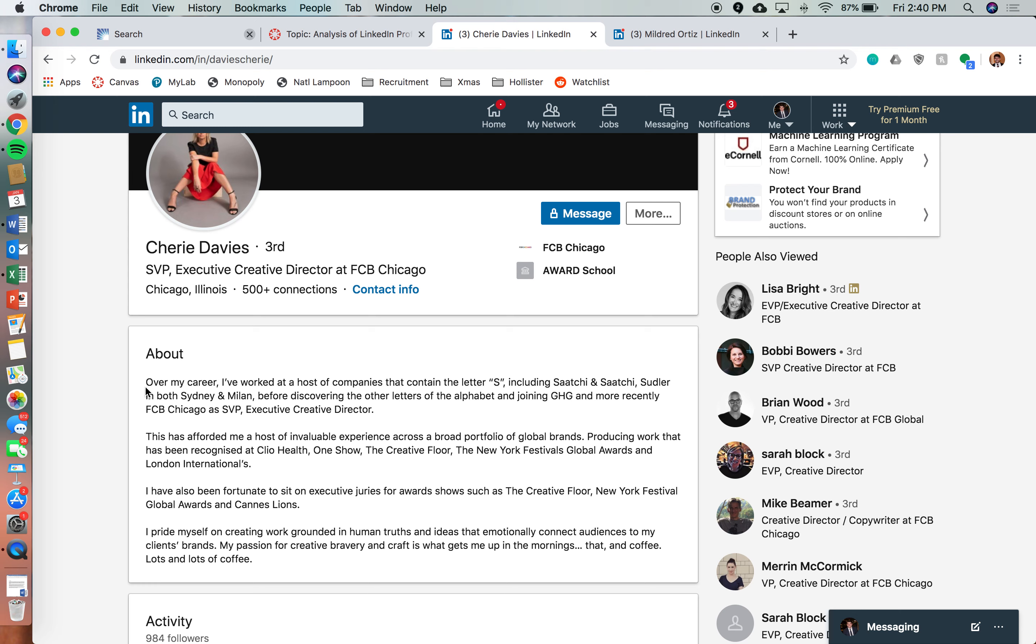And she spends a majority of her summary talking about her past experiences, past work experiences, rather than who she is. So she has a little bit more emphasis on informing you of what she's done.